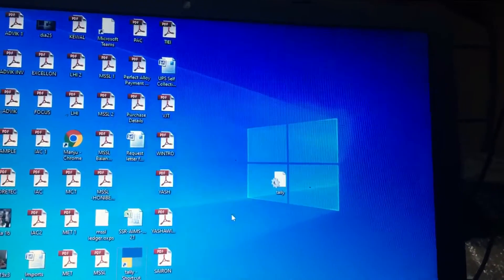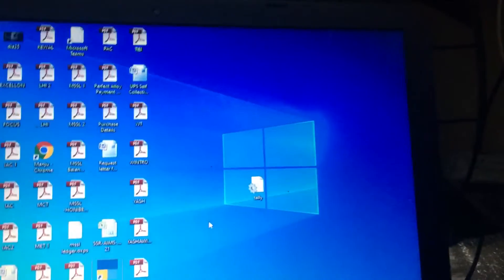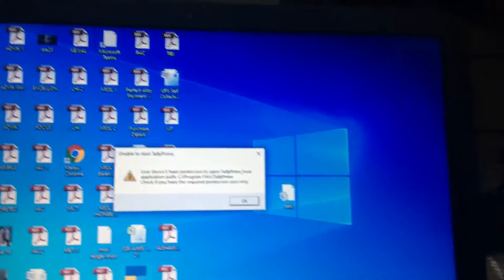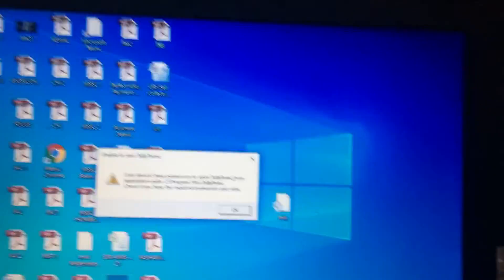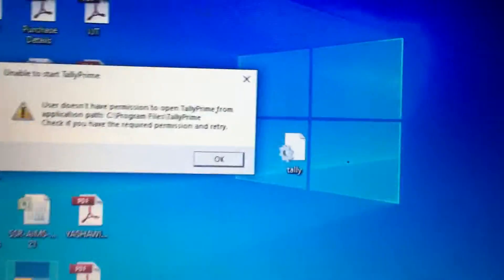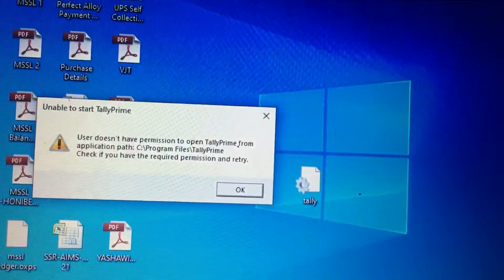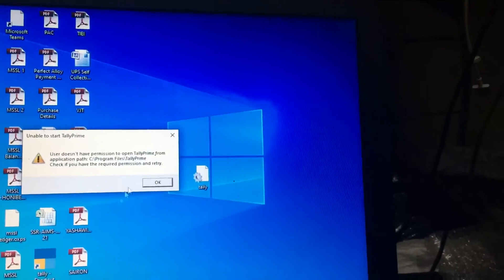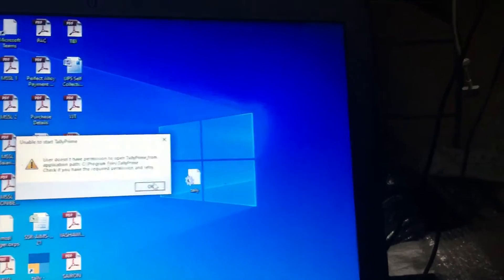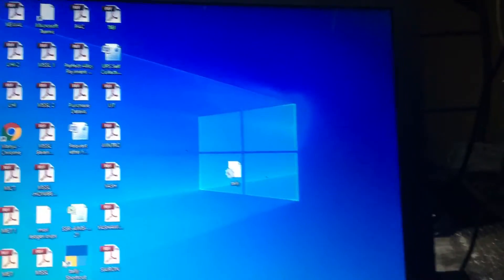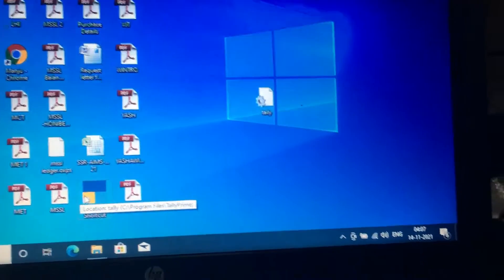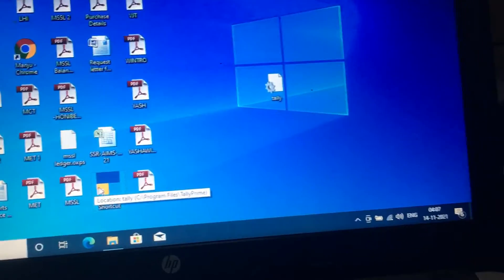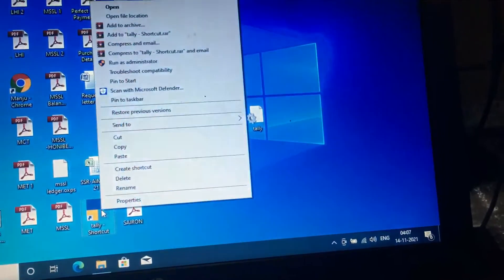Hi friends, now we have a Tally software. Whenever we open the Tally software, it is asking for administrator permission. For this, we have a solution shortcut: select the Tally icon and right-click, then go to Properties.